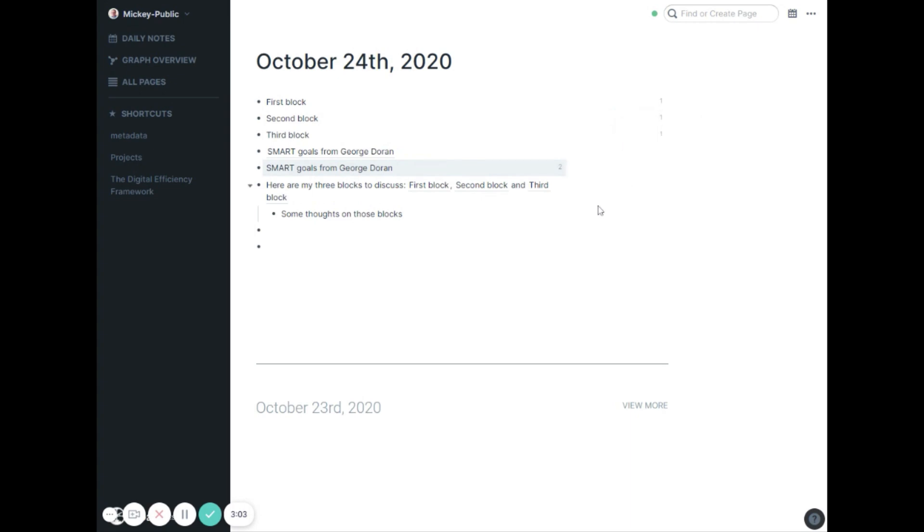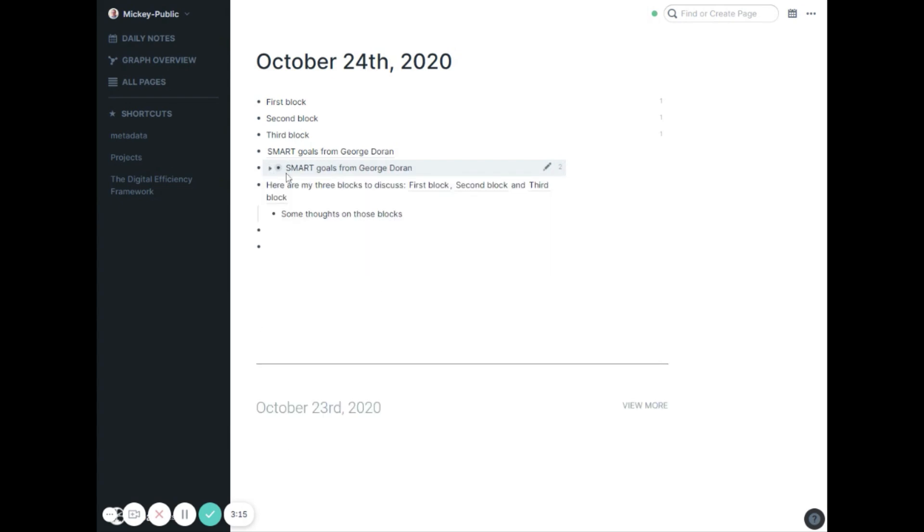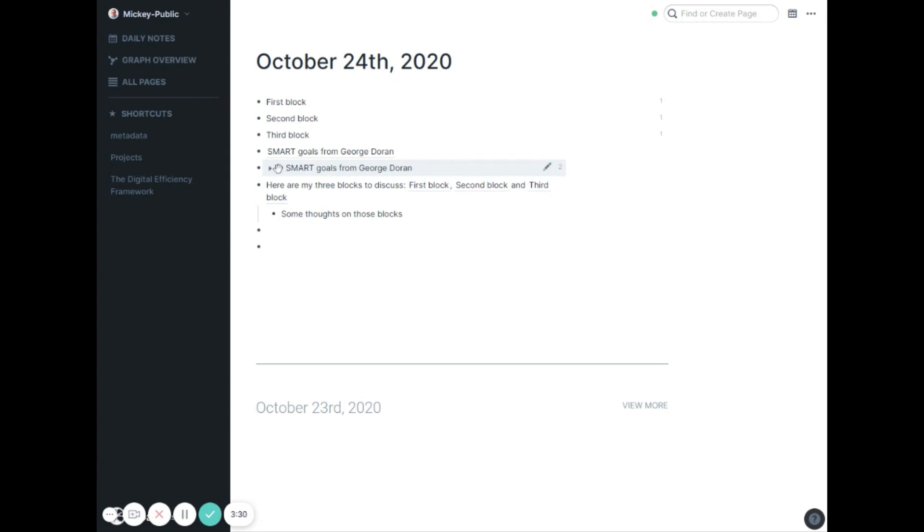So the inline block references are nice. The bigger thing they've done that's more of an edge case but really very powerful is they've really improved some of the block embeds. One of the issues is this bullet right here is a bullet for the reference for the block embed. It's not the bullet of the smart goals, it's the bullet of the container. This is getting to be kind of an edge case, but if you use this stuff, this is very powerful because it got real messy before.